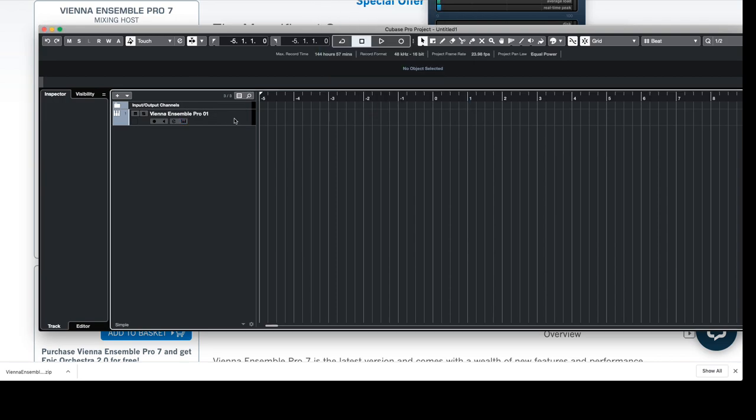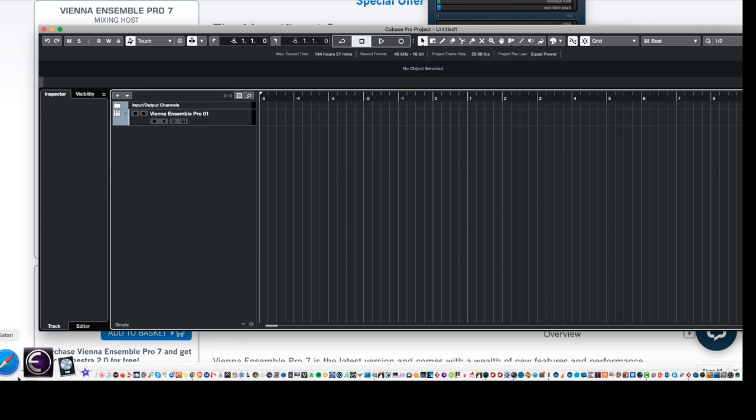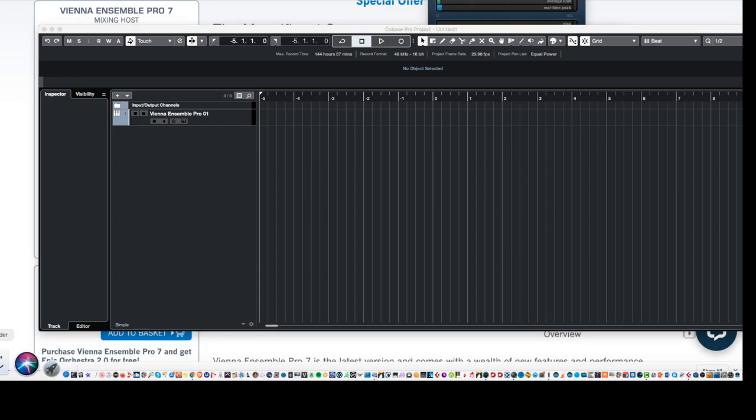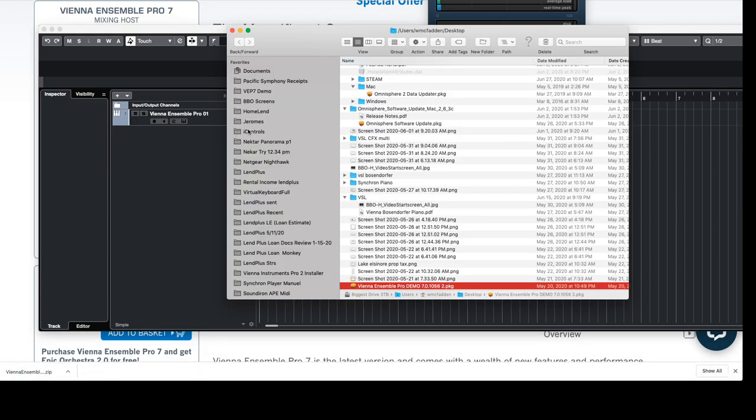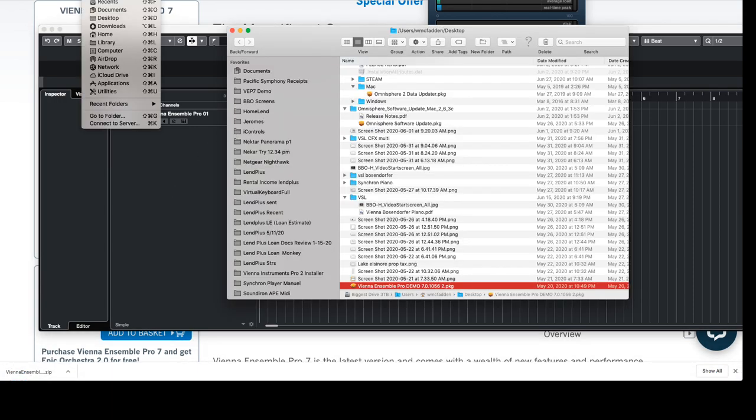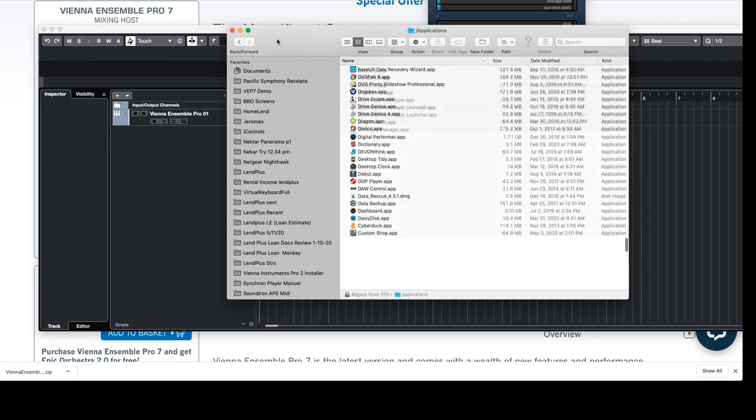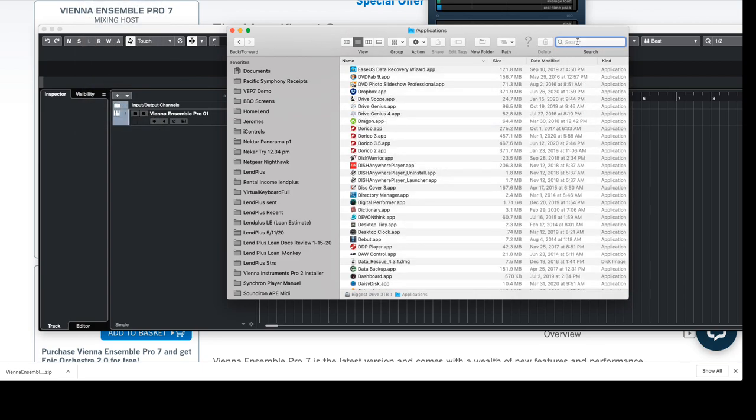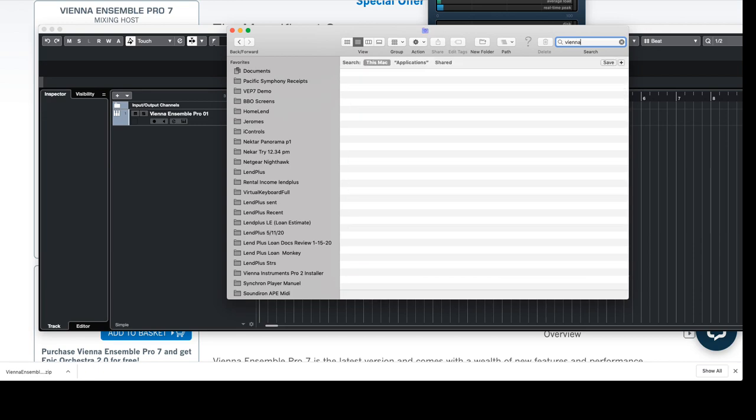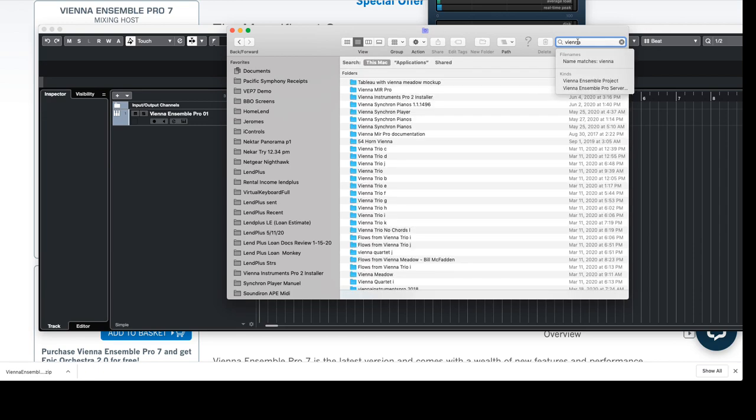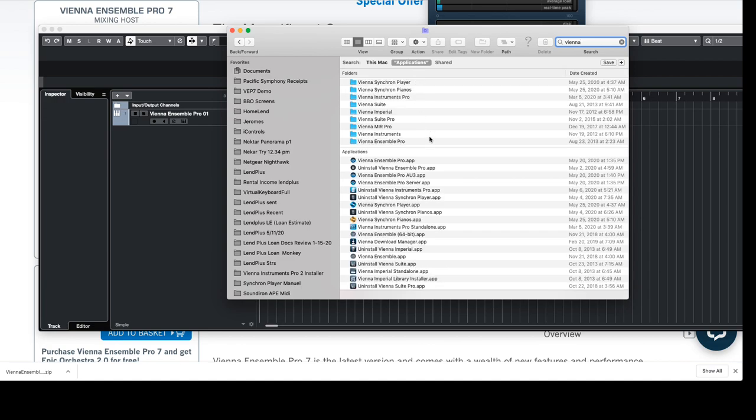So what we'll do is go to our applications and we'll search for Vienna within the applications. And there it is, it actually is in a folder: Vienna Ensemble Pro. Here's the standalone and then here's the server. So we'll go ahead and execute that.